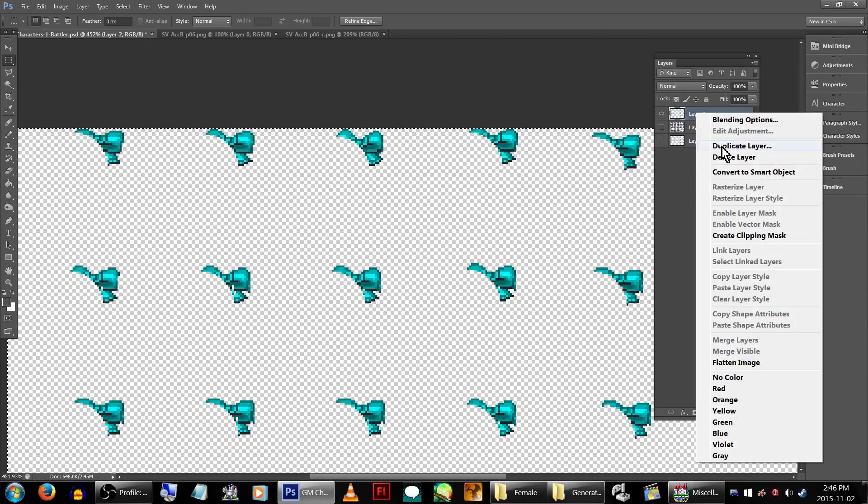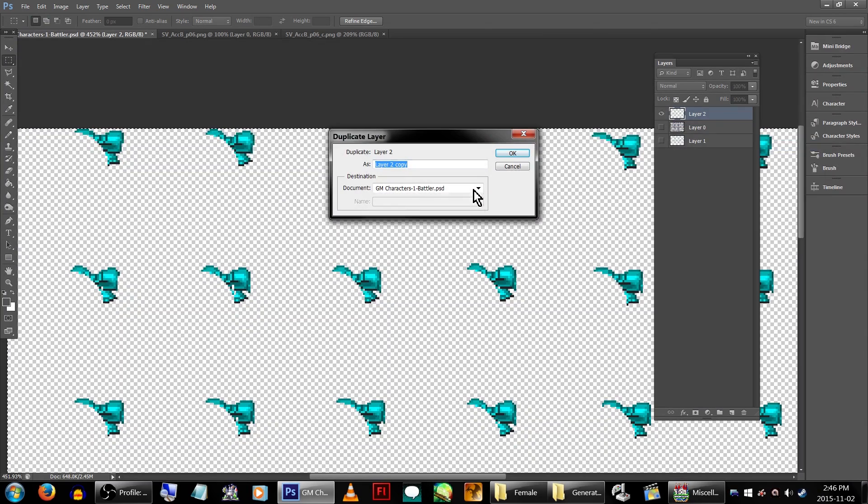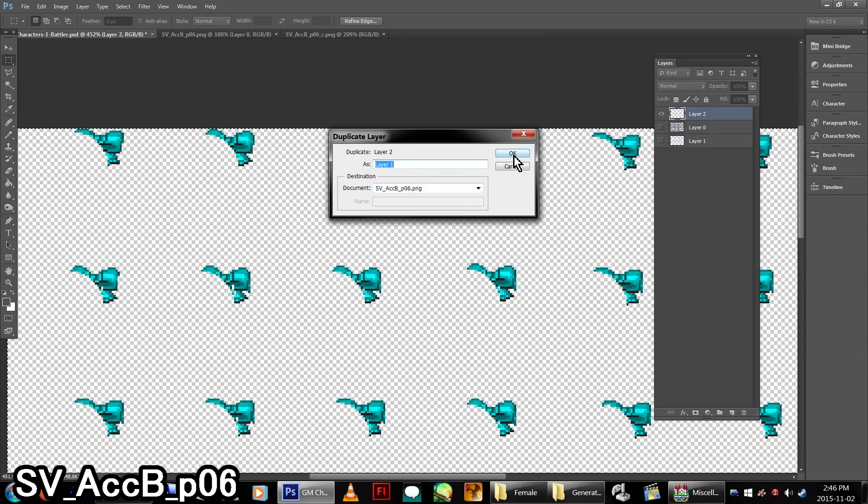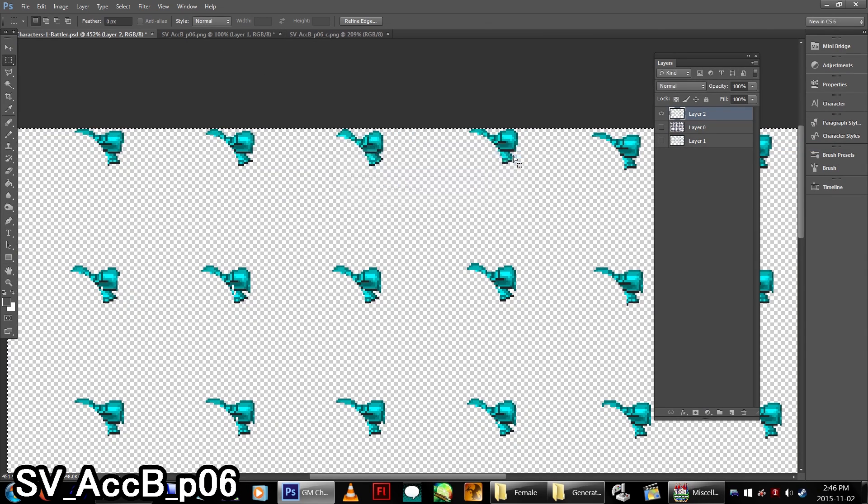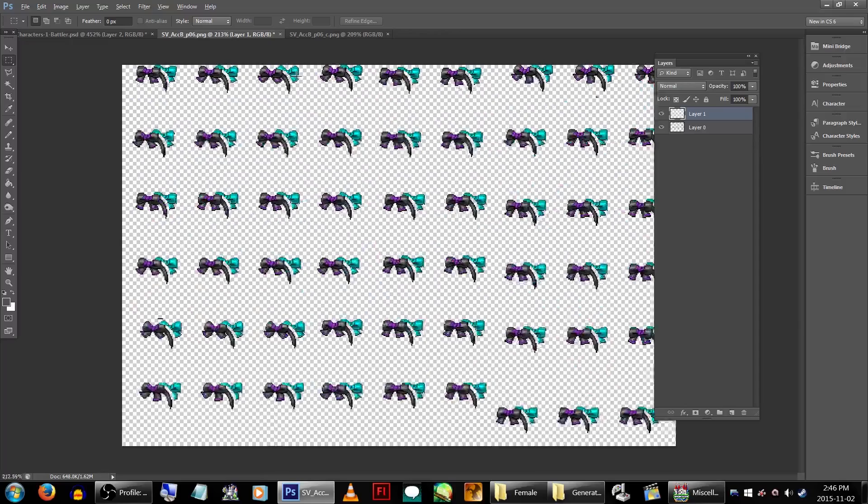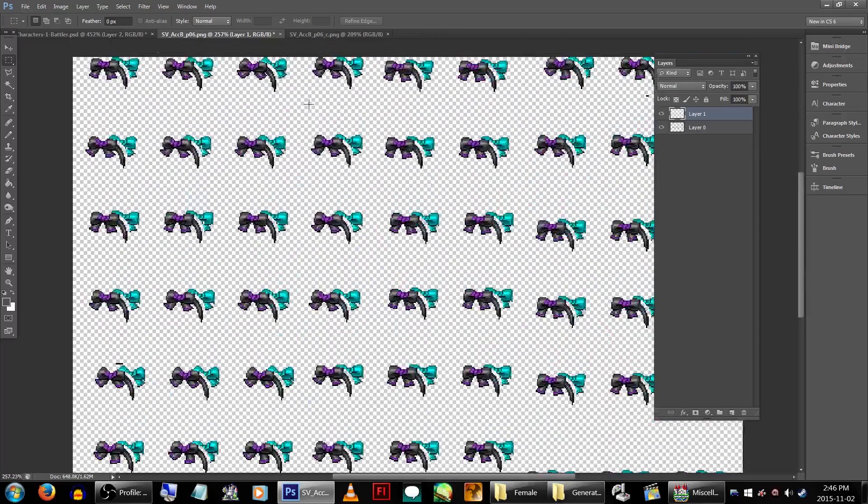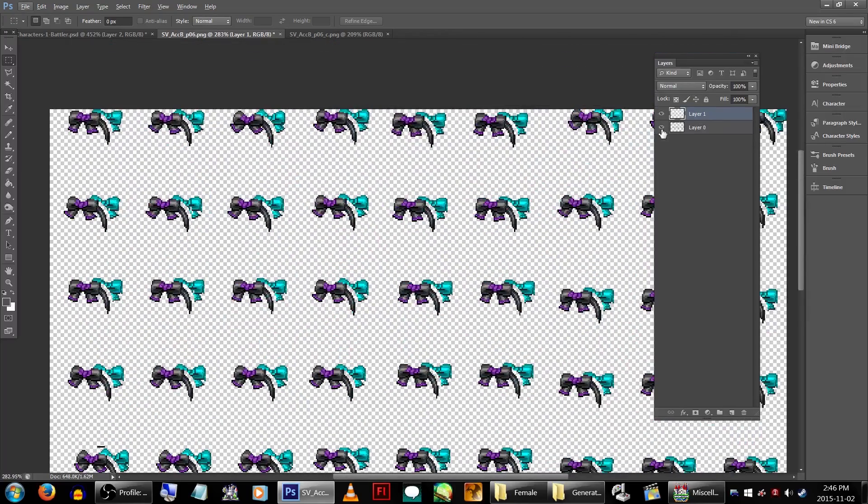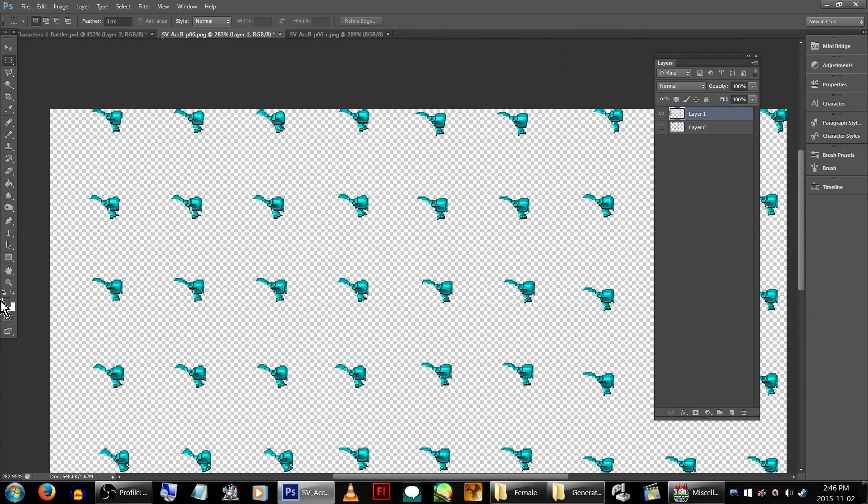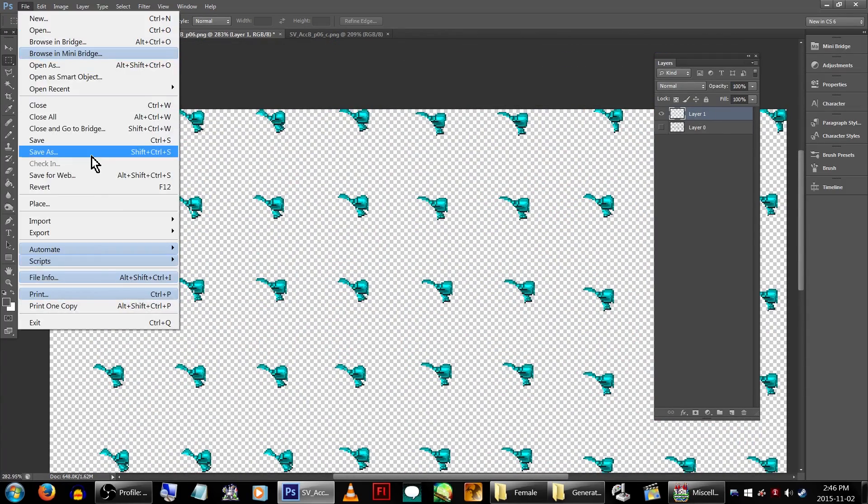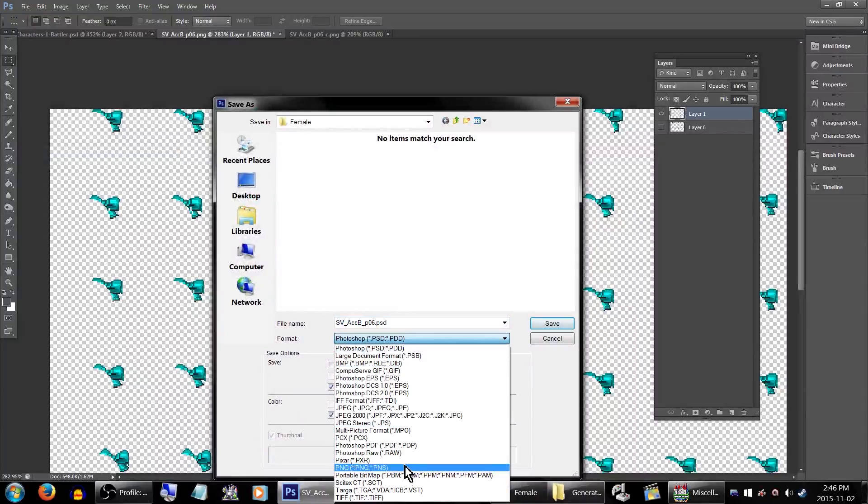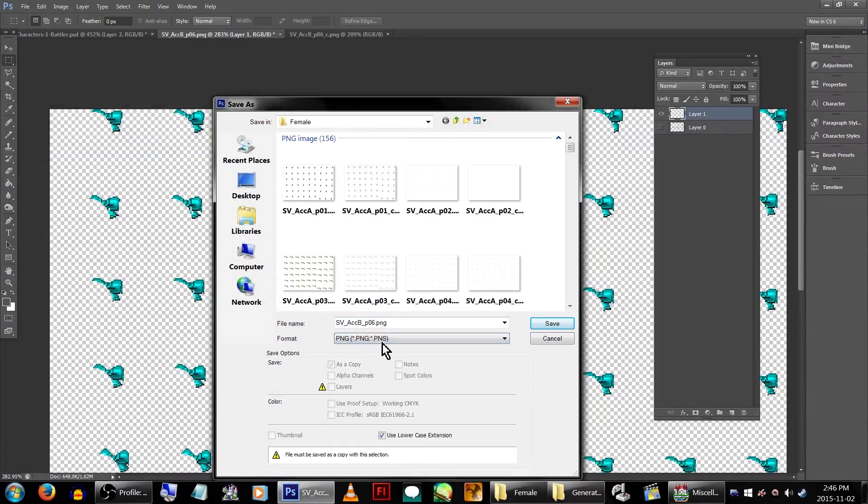Now, we head over to our new graphic and duplicate the layer onto SV_ACCB_P06. Hide the old layer and save as the new one. Make sure the number and the name is the same as whatever you made the variation graphic. In our case, 8.